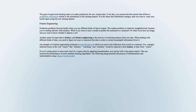Feature engineering: prediction problems become harder when you use different kinds of data as inputs. The Sudoku problem is relatively straightforward because you're dealing directly with numbers. What if you want to train a model to predict the sentiment in a sentence, or what if you have an image and you want to know whether it depicts a cat? Another name for input data is feature, and feature engineering is the process of extracting features from raw data. When dealing with different kinds of data, you need to figure out ways to represent this data to extract meaningful information from it. An example of a feature engineering technique is lemmatization, in which you remove the inflection from words in a sentence.